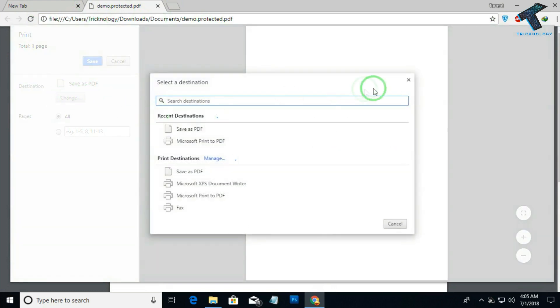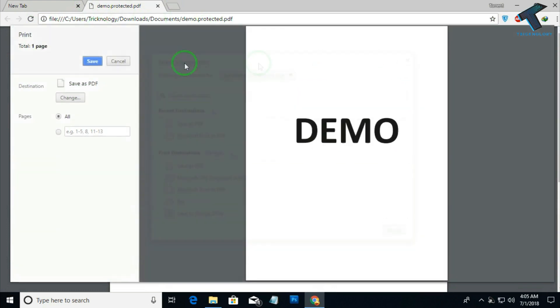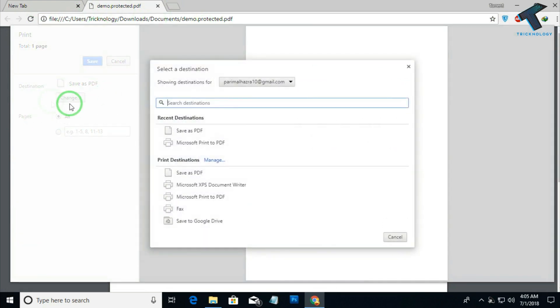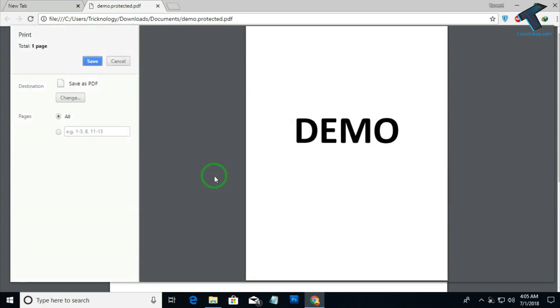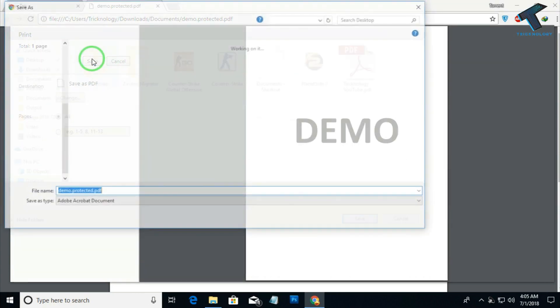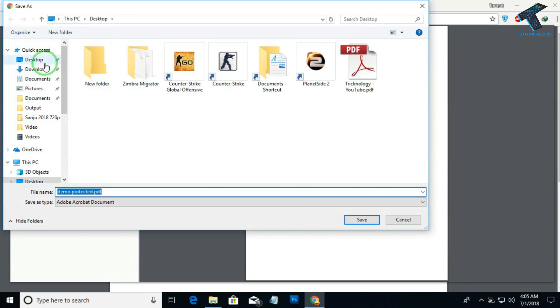Click on change settings from your left side corner and click on save as PDF. After that, click on save. Now you have to choose where you need to save your files.